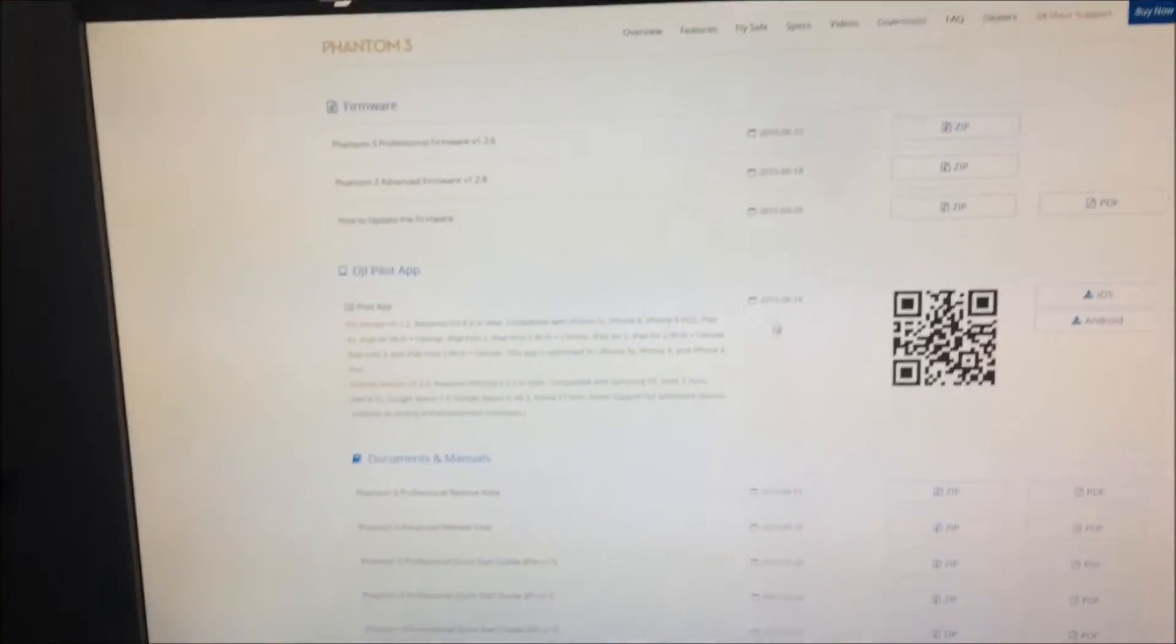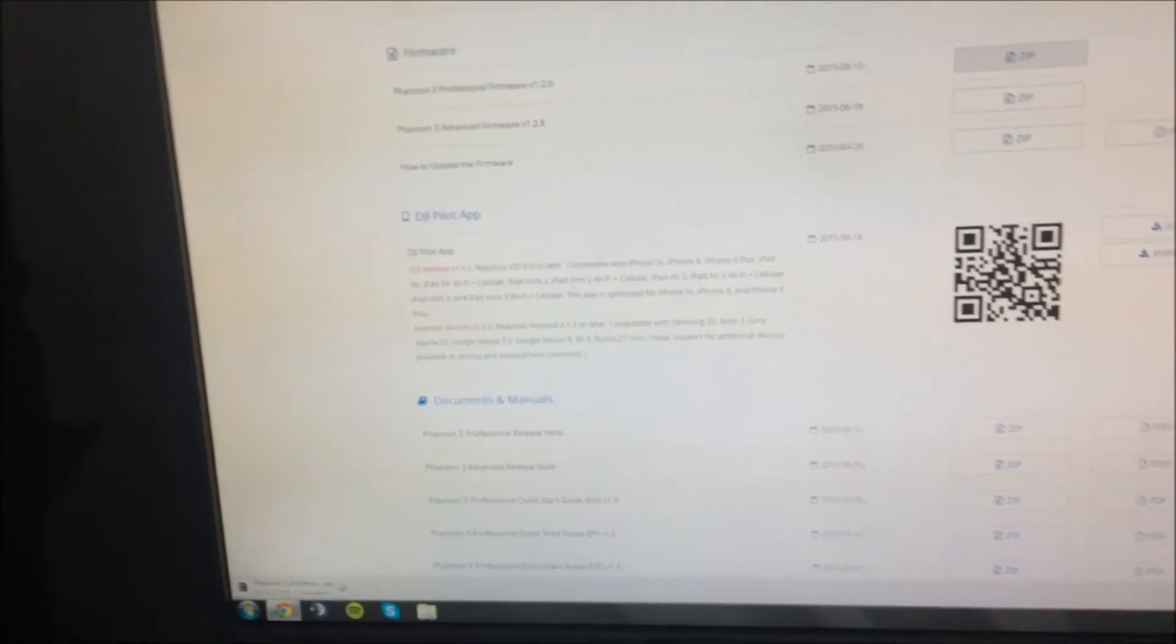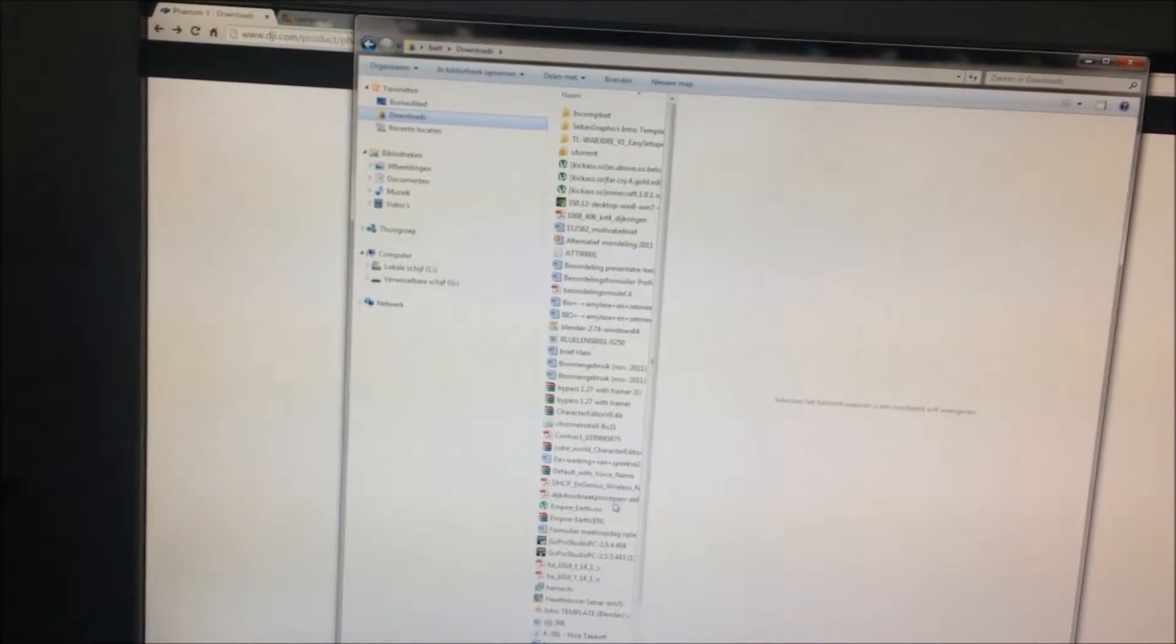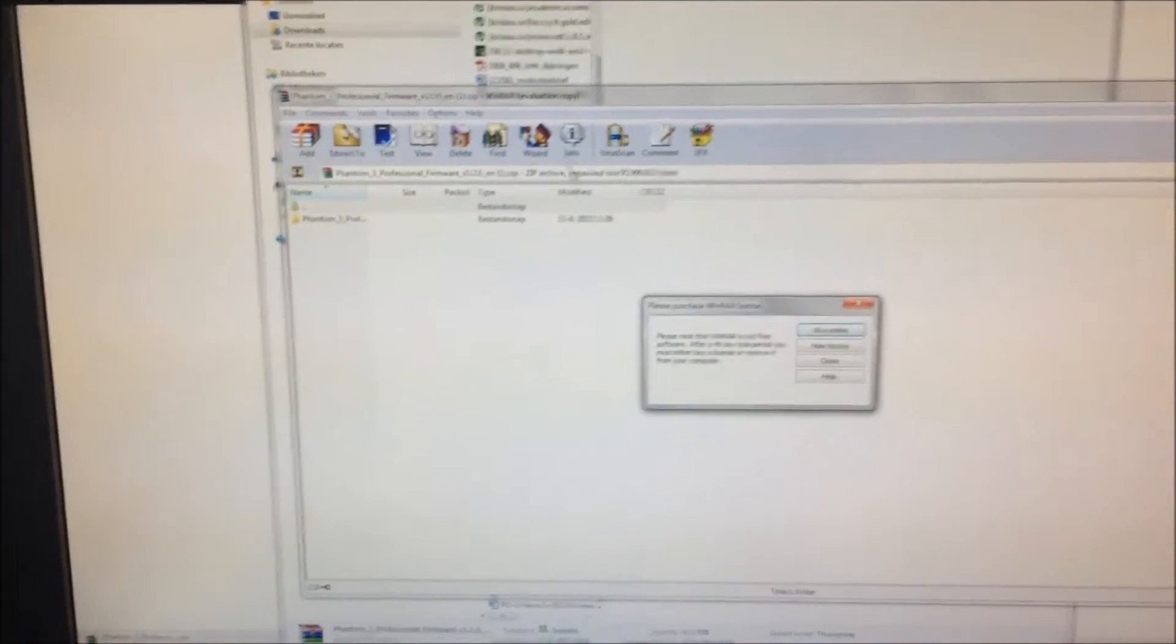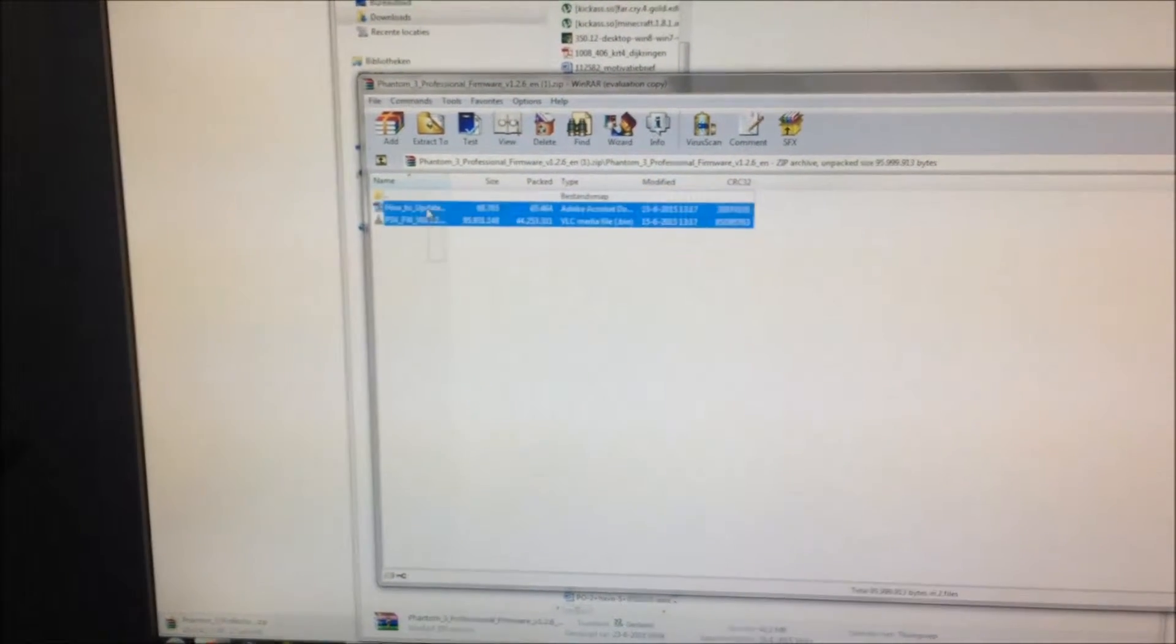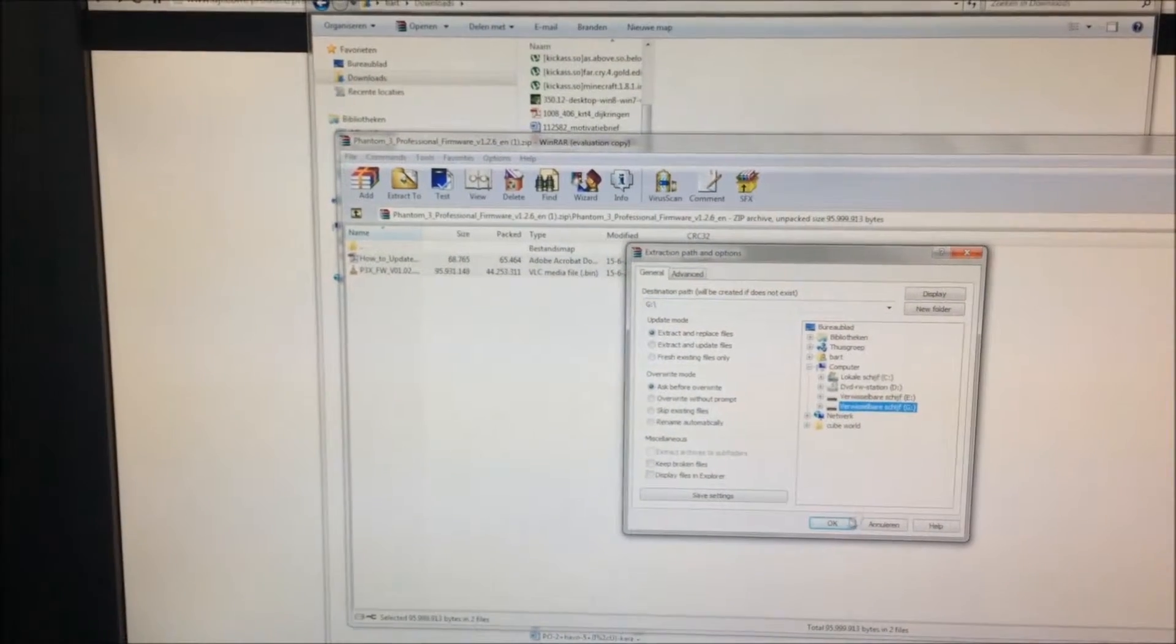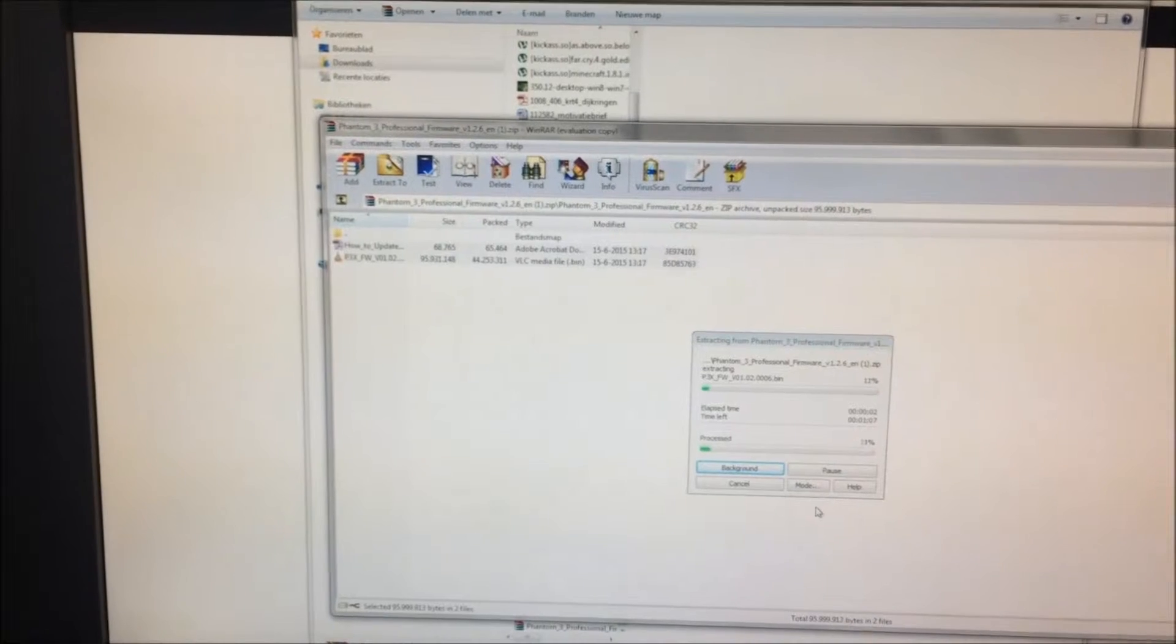And then we're gonna do this just the same. I think it's the download folder. Right here. Just the same process as before. I'm just gonna take these two, extract them to this one. Give it some time.